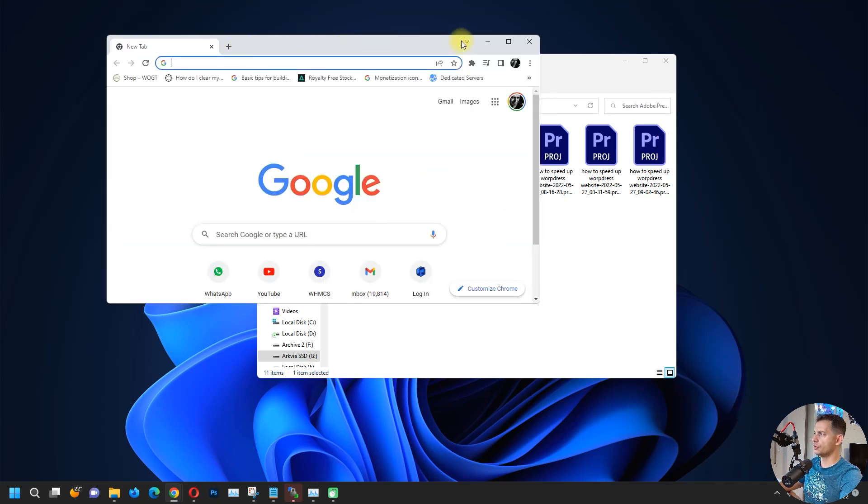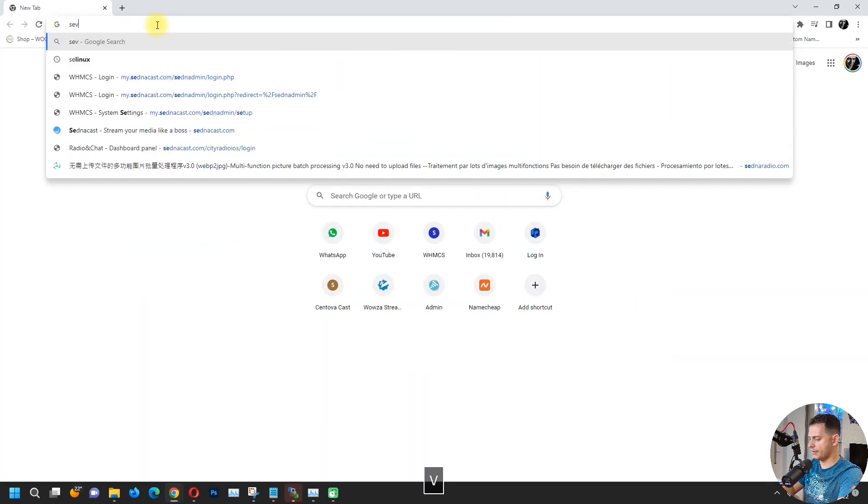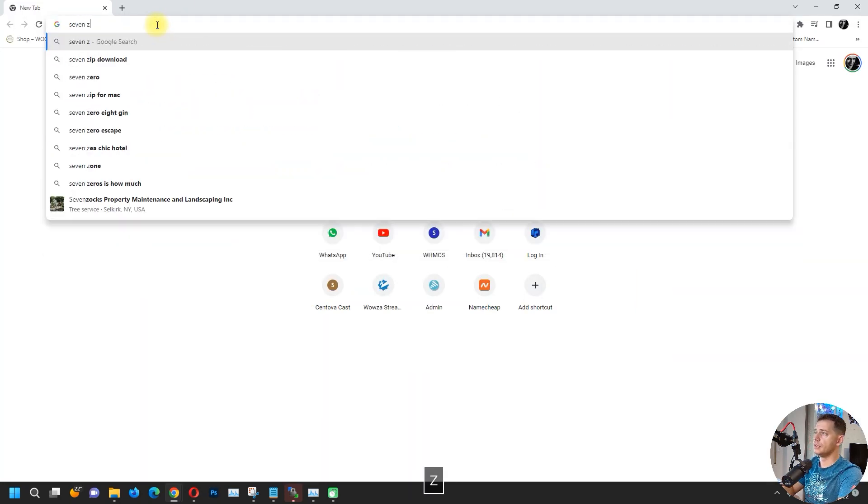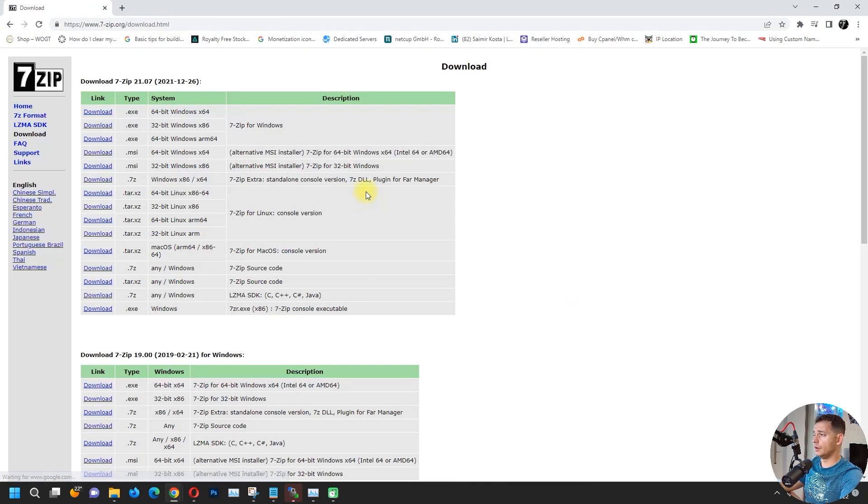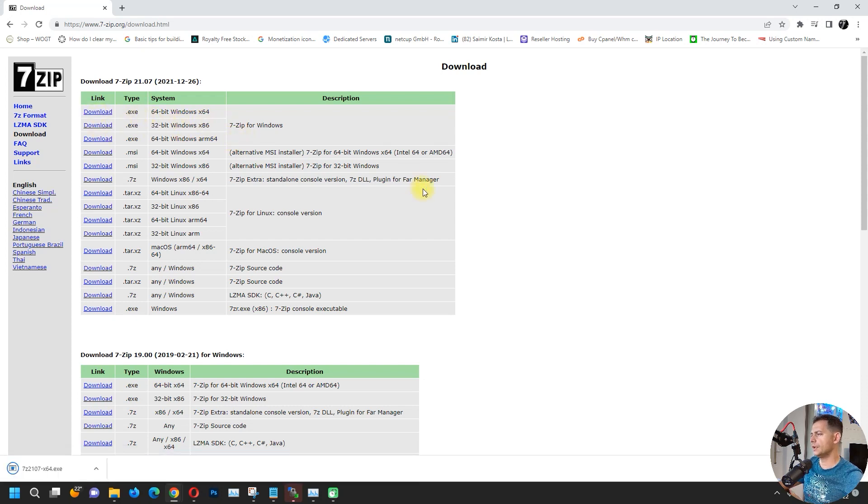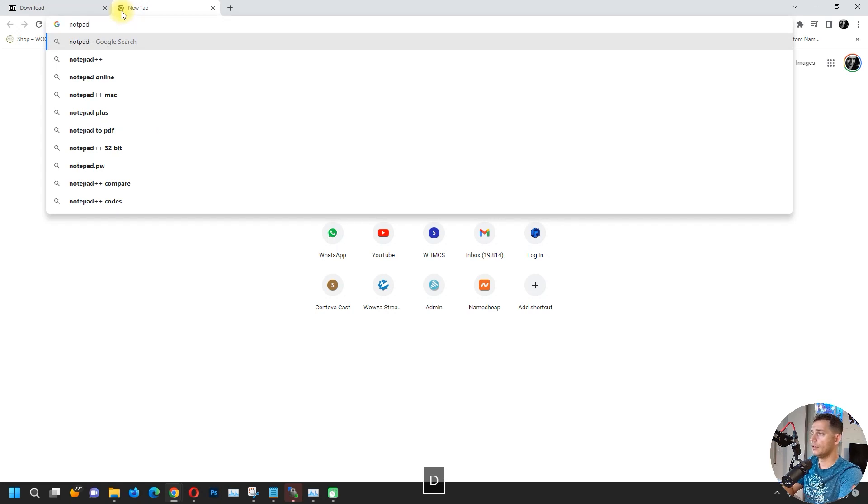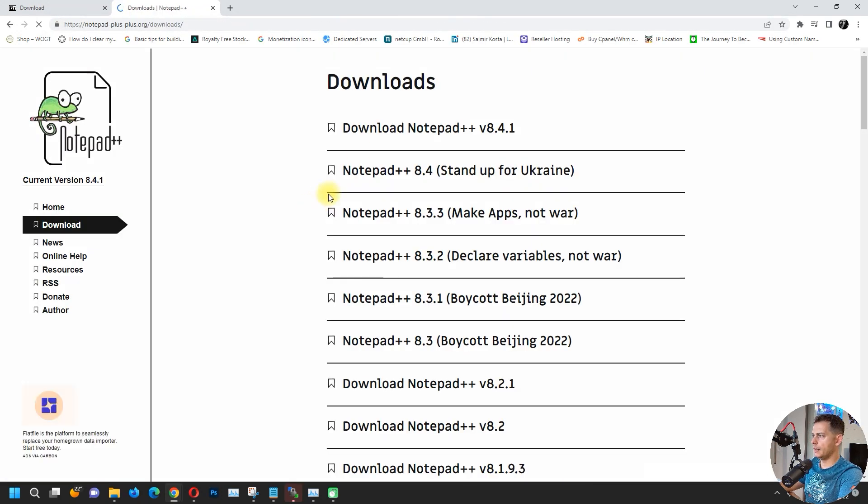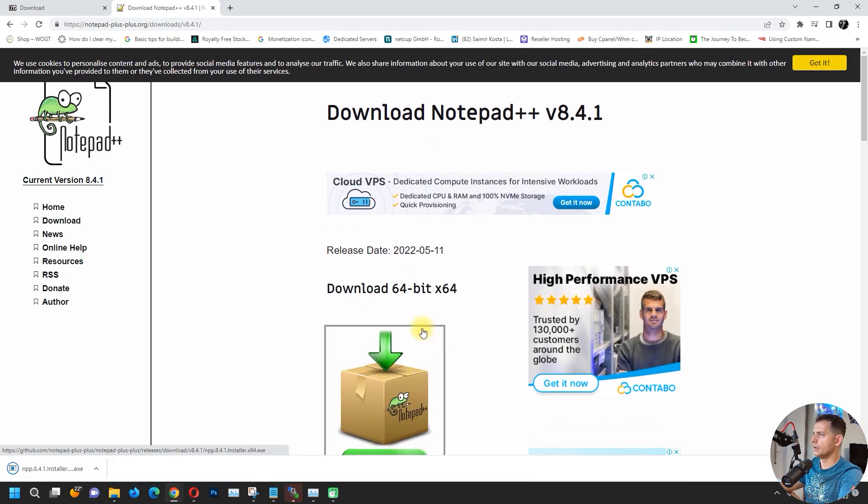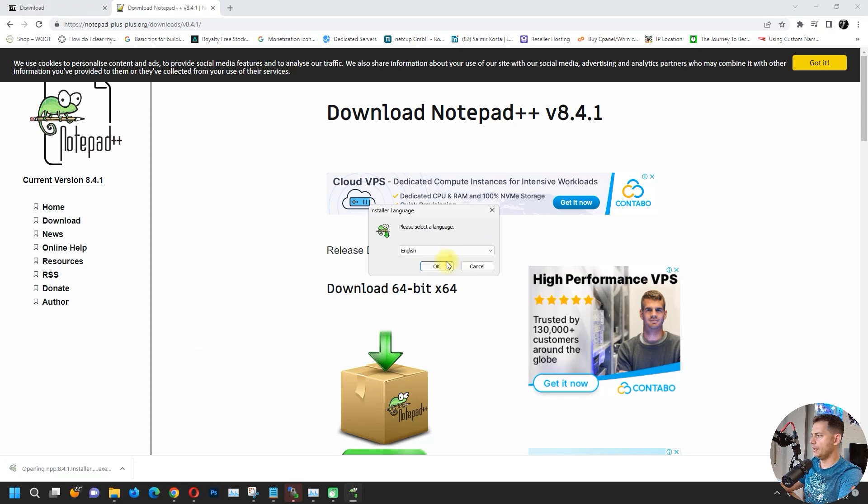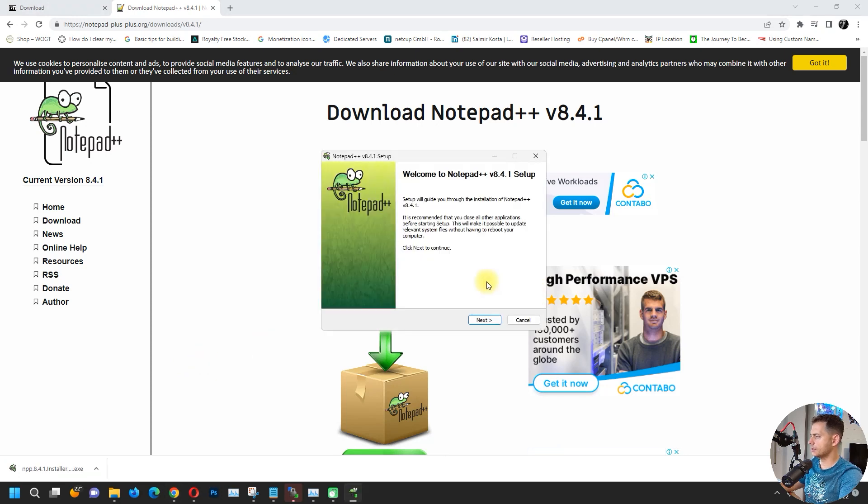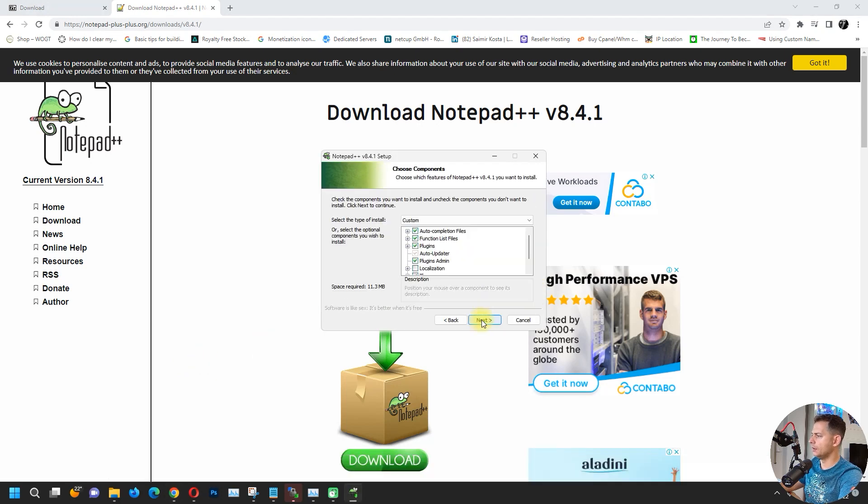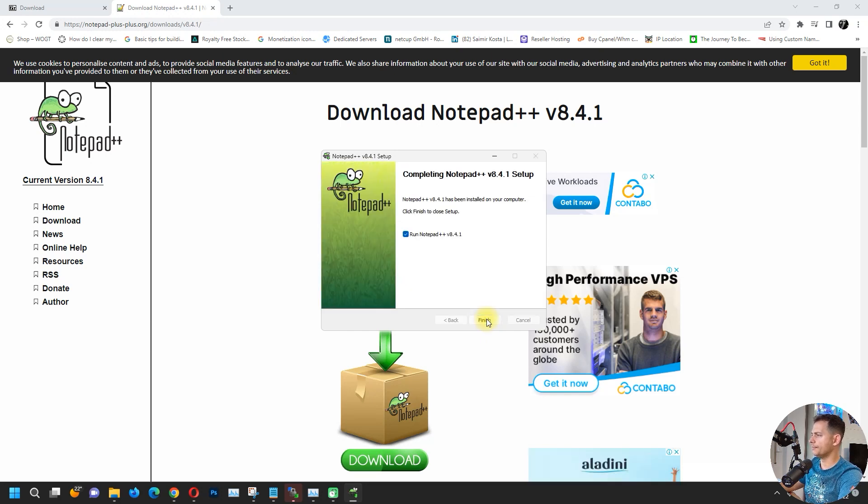Make sure you install 7-zip. Search for 7-zip, here download 7-zip. You need these tools. And also download and install Notepad++. Search for Notepad++ and then download the latest version. Here it is, we need Notepad++, we already have it, but I'm installing the latest one. These are tools that you need in this case.